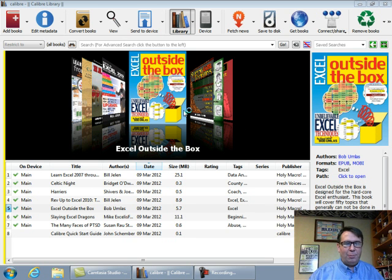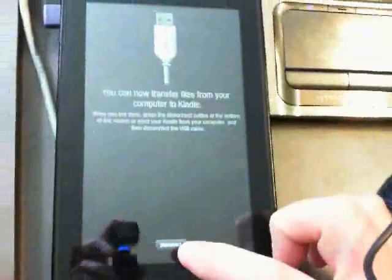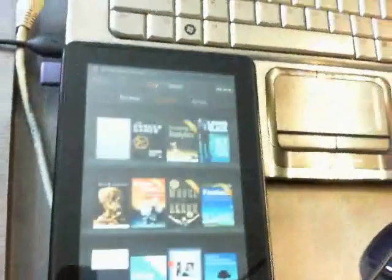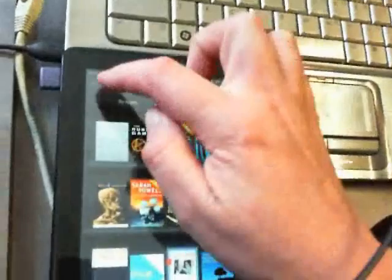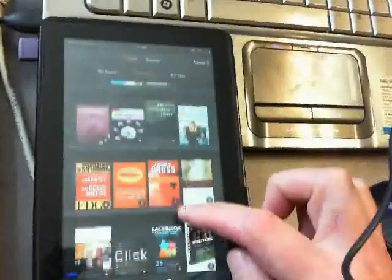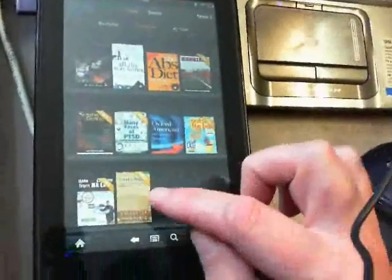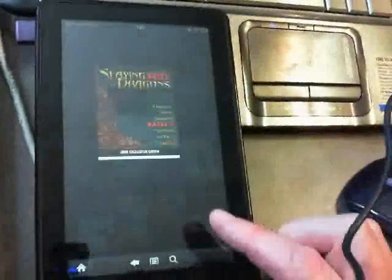Okay, so all of our books are on the Kindle, let's take a look here. I want to disconnect on the Kindle, and if you're not in books, go into books, scroll down, and our new books are right here.